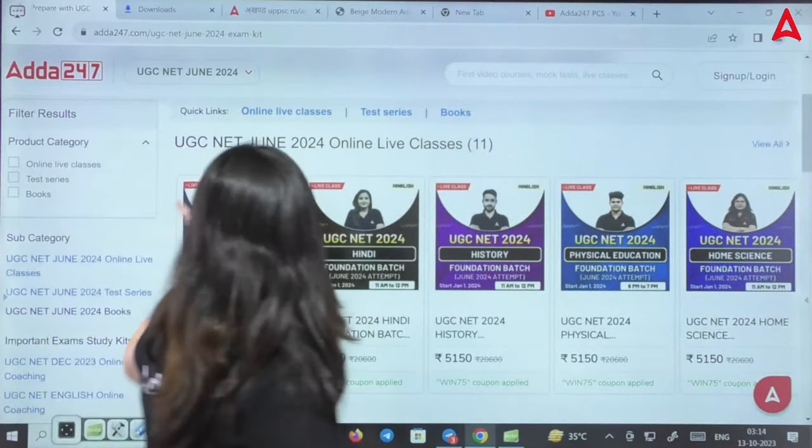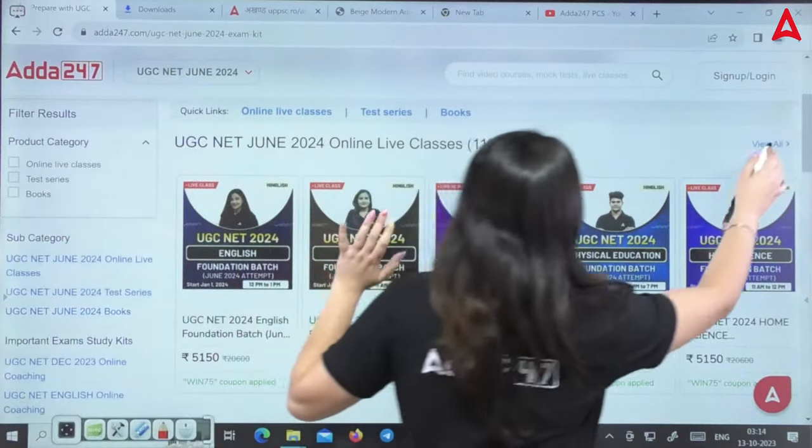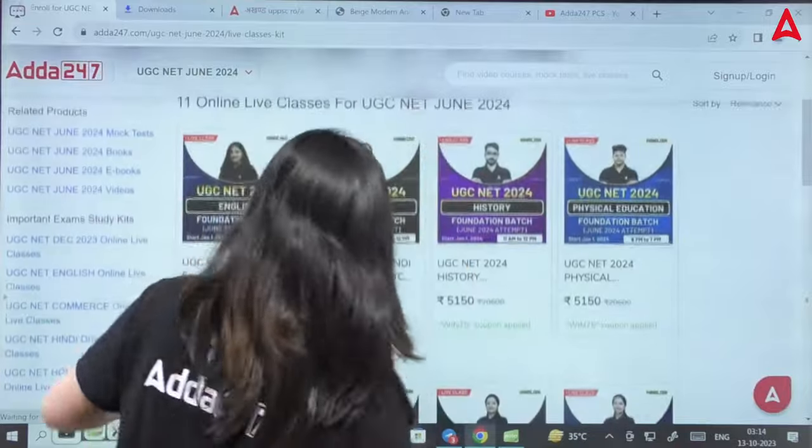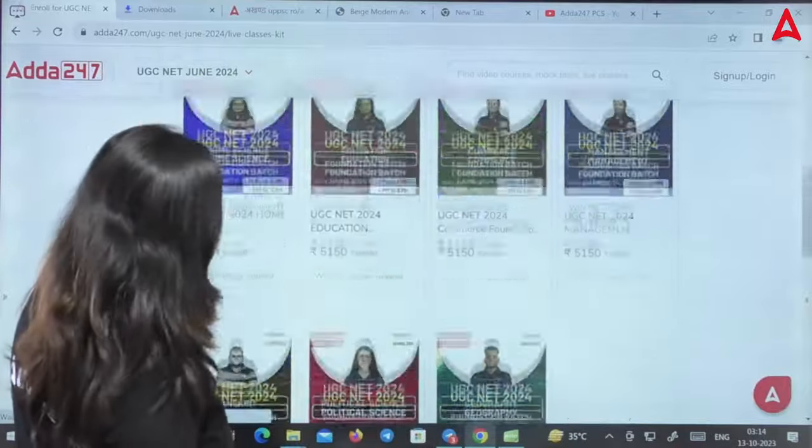Foundation batch — Paper 1, Paper 2. Individual batch is available. Paper 1, Paper 2, books, and test series are included. I am getting my individual 6-month batch.